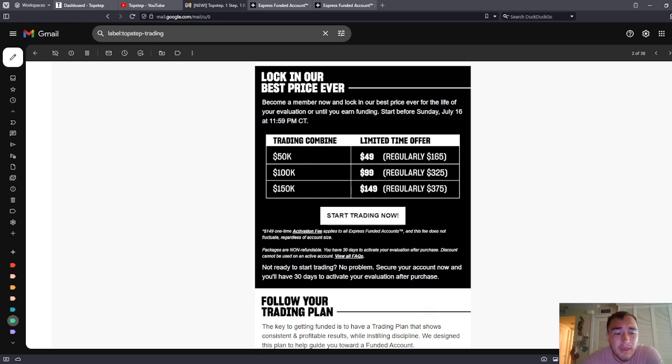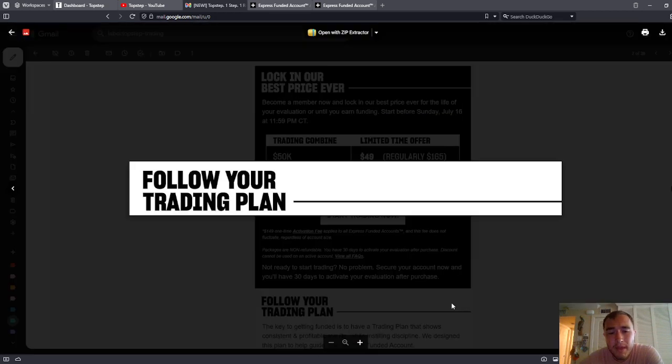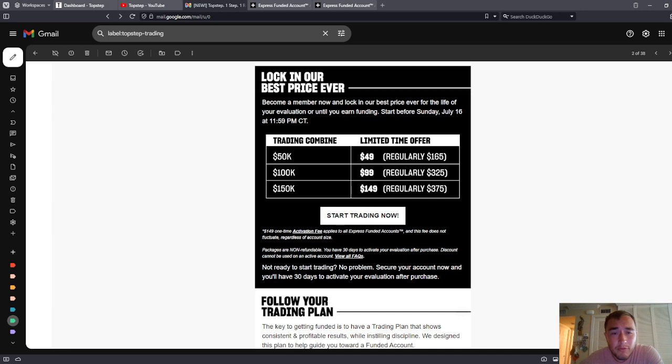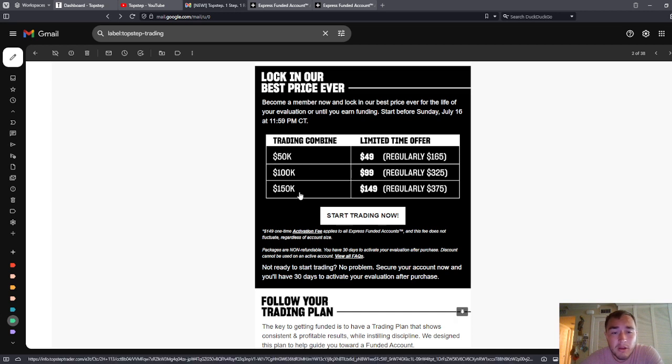However, I'll tell you guys that you're going to have to pay the $150 activation fee if you get to express funded, whether it's the $50,000, $100,000, $150,000 account.